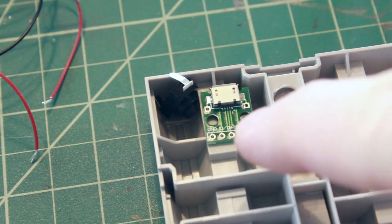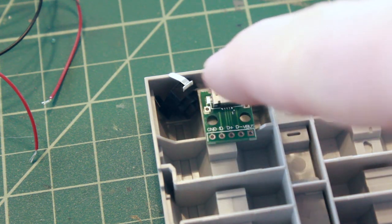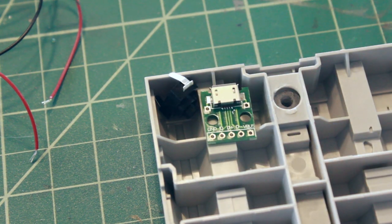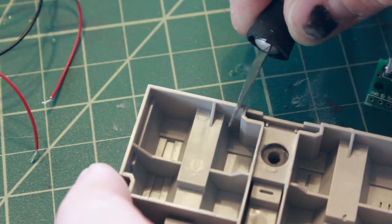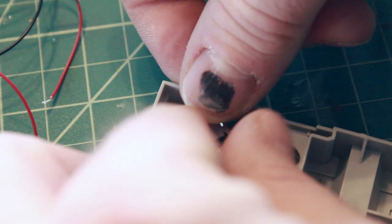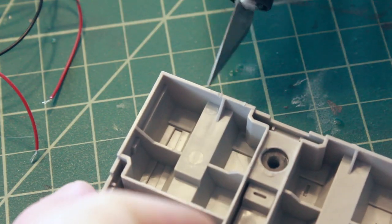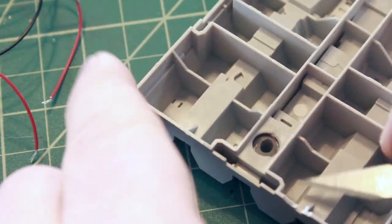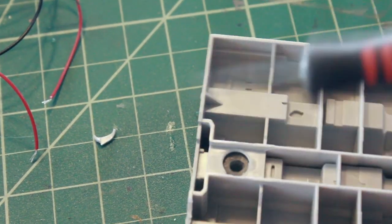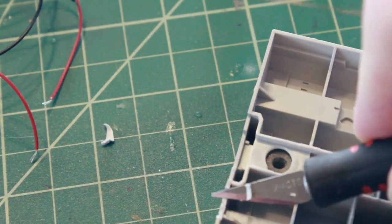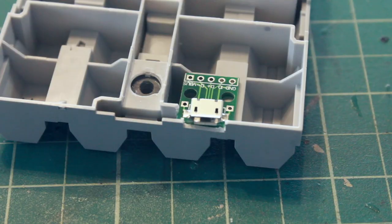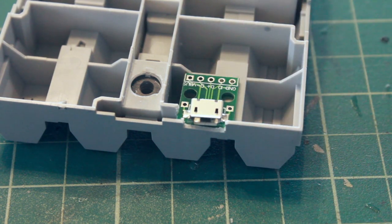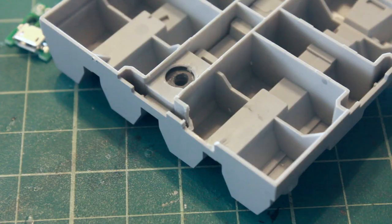So with my USB power board and my power button here I need to cut out areas for the USB to plug in and for the button to come through. So I'm going to start out by cutting out an area so that a USB cable can be plugged into the USB input of the power board. So I've cut away the area and you can see how the plug will be able to plug right in.